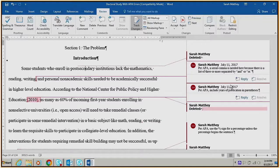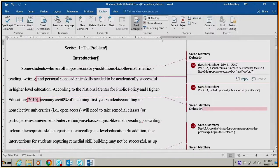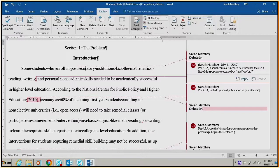The student should follow the same steps of accept and move to next, copy and paste instructor feedback into an editorial checklist, and delete comment bubbles for all instructor feedback.